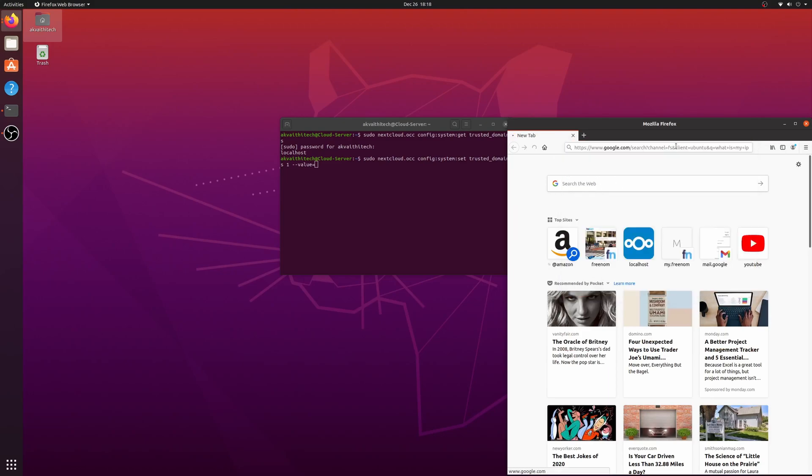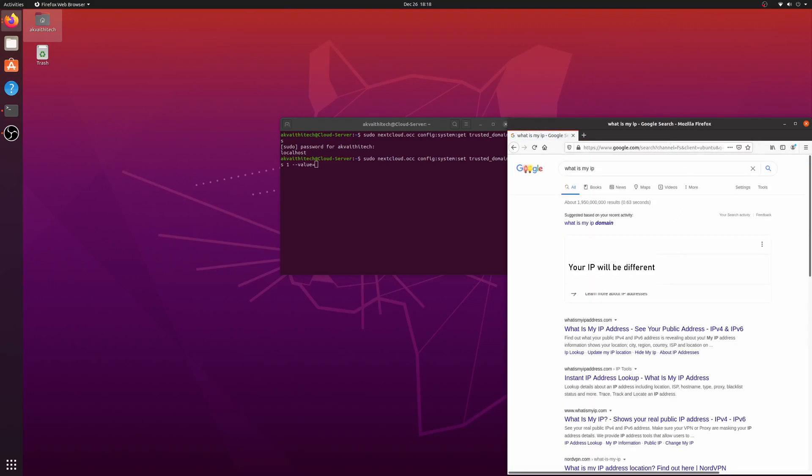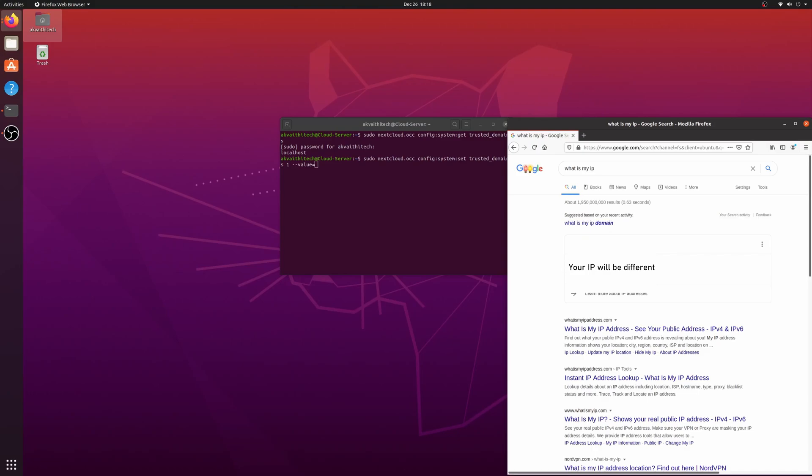For this part, google what is my IP address? Copy and paste your public IP into the terminal.